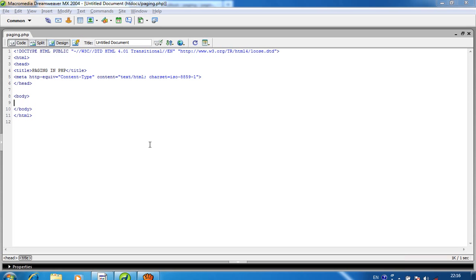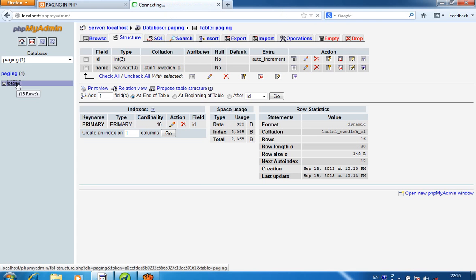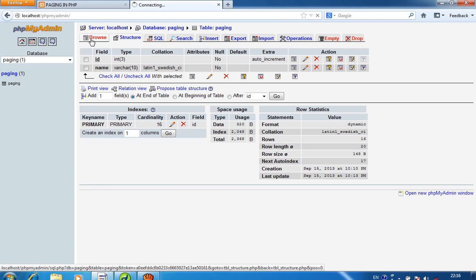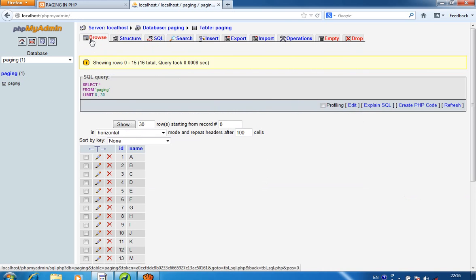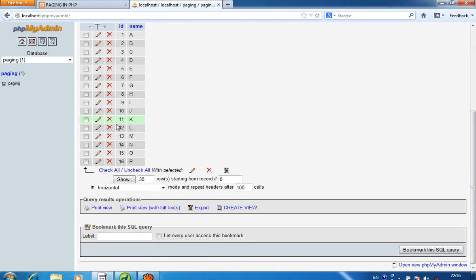Today we show how we can create page links in PHP. I already created one table. The table name is 'page_in' and in this table I have 16 records.